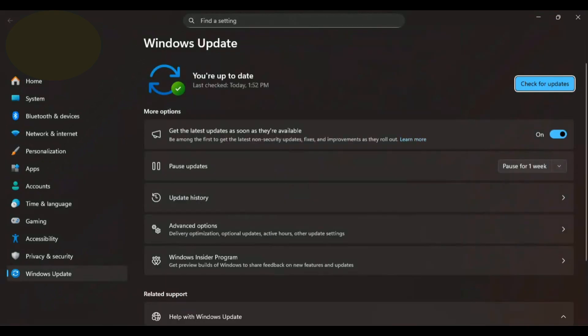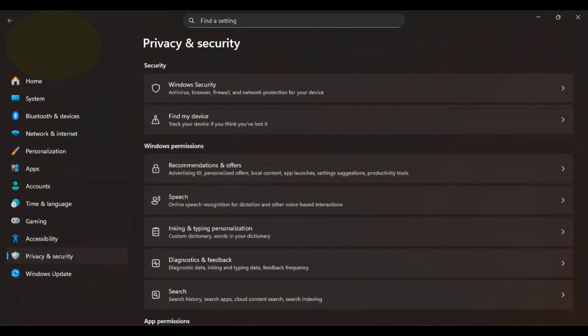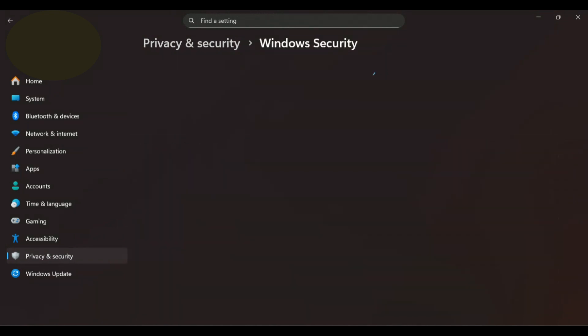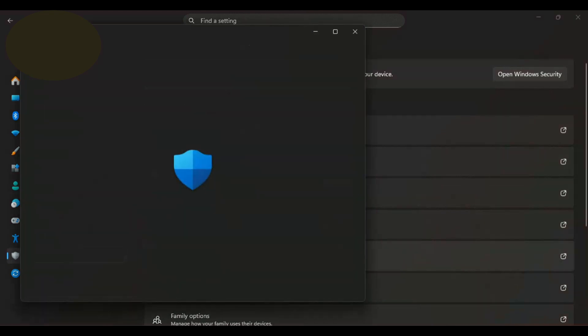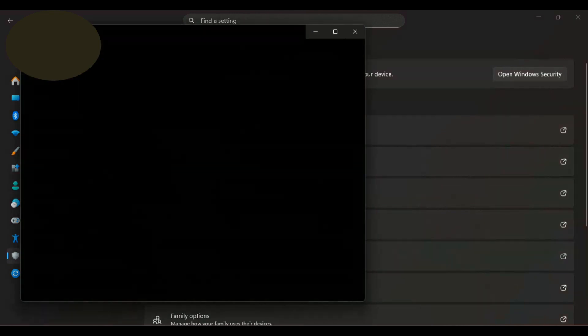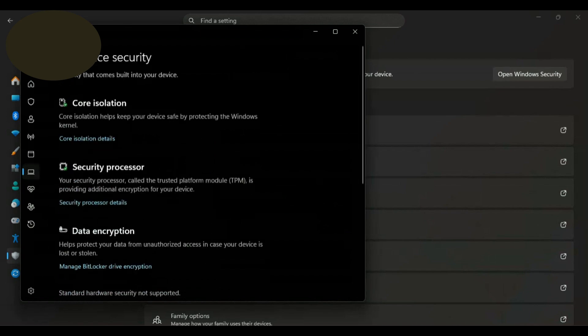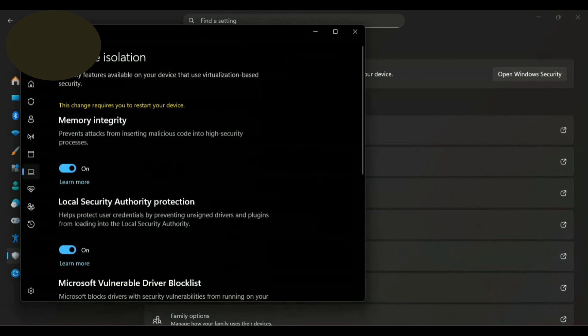First up, and this might seem obvious, but keep your system updated. Next go to Privacy and Security, click on Windows Security, scroll down and click on Device Security. This will open up Windows Security. Click on Core Isolation Details and make sure all the boxes are checked.